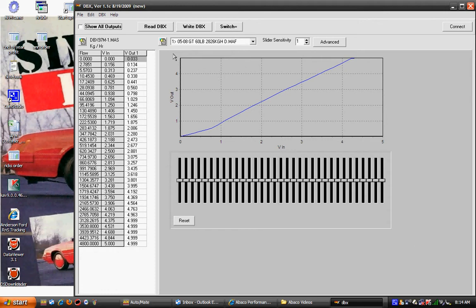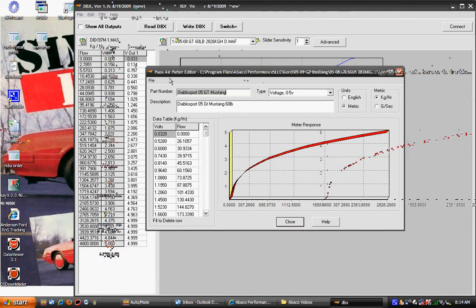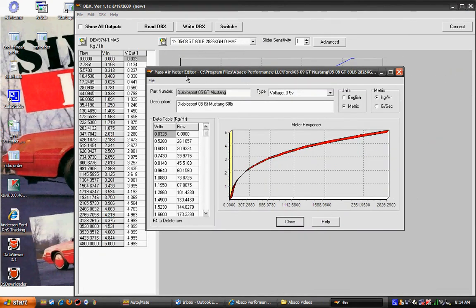What we're going to do is go over here to our show output meters, click on that which is going to pull up our meter match editor.